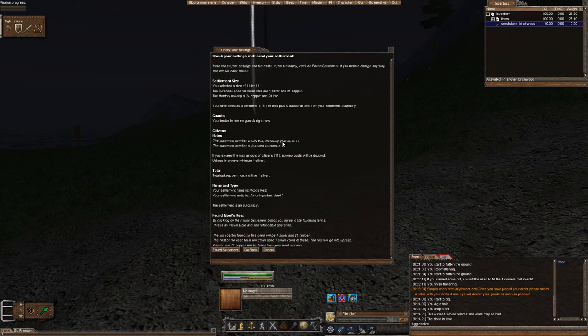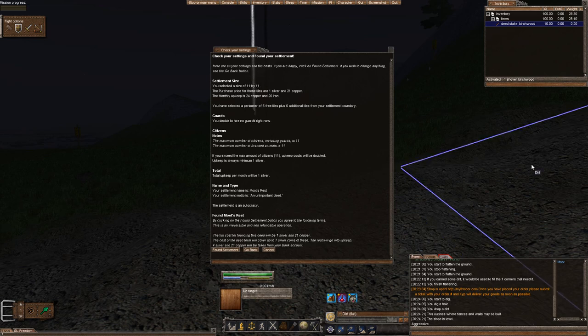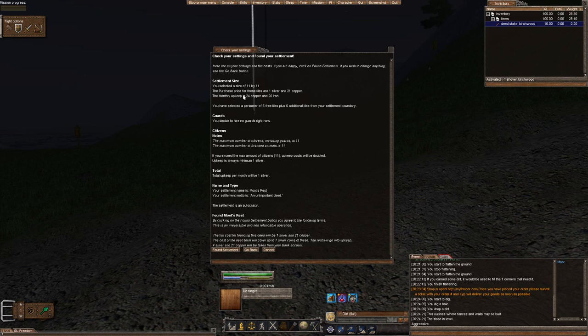Save the number of guards. And before you actually found your settlement, it's going to tell you that your size is 11 by 11. So 11 tiles by 11 tiles. Your purchase of these tiles is going to be 1 silver, and your monthly upkeep is going to be 24 copper.